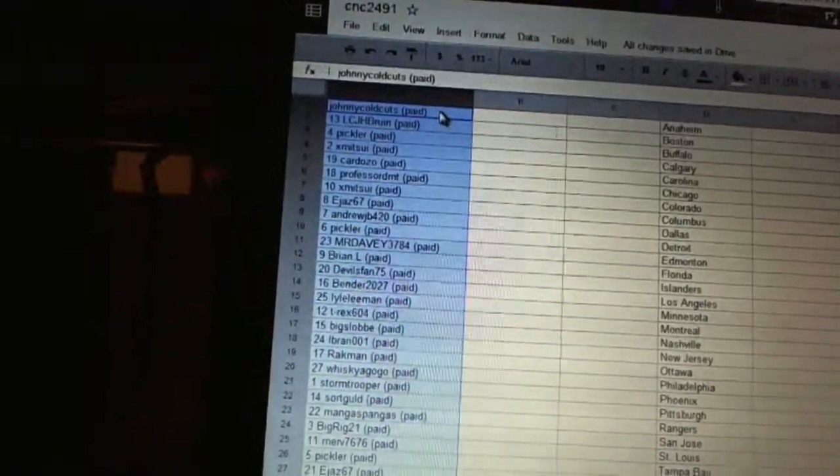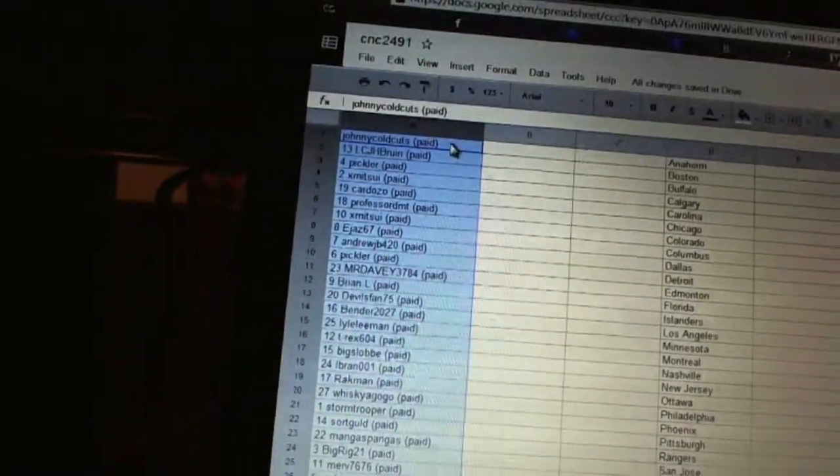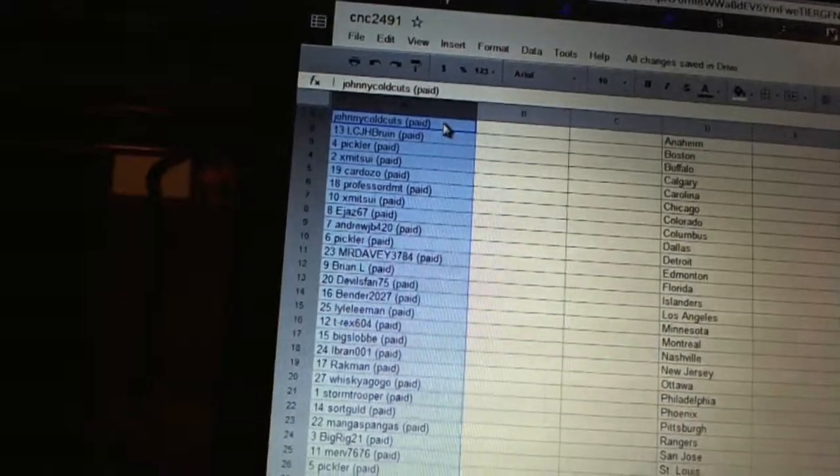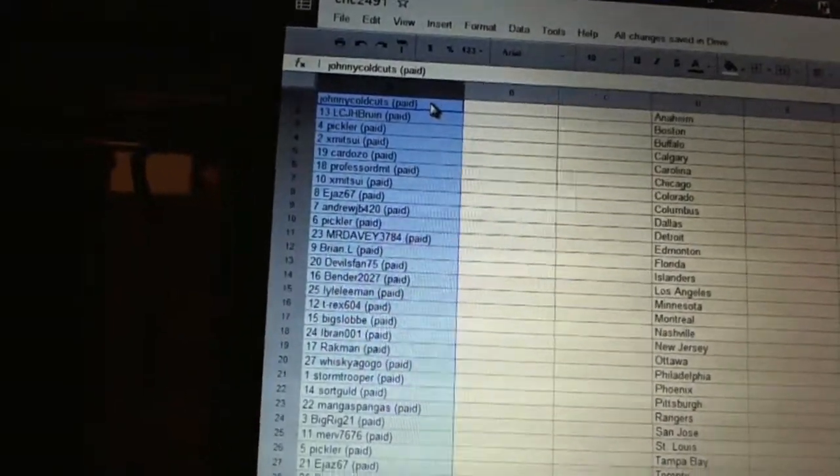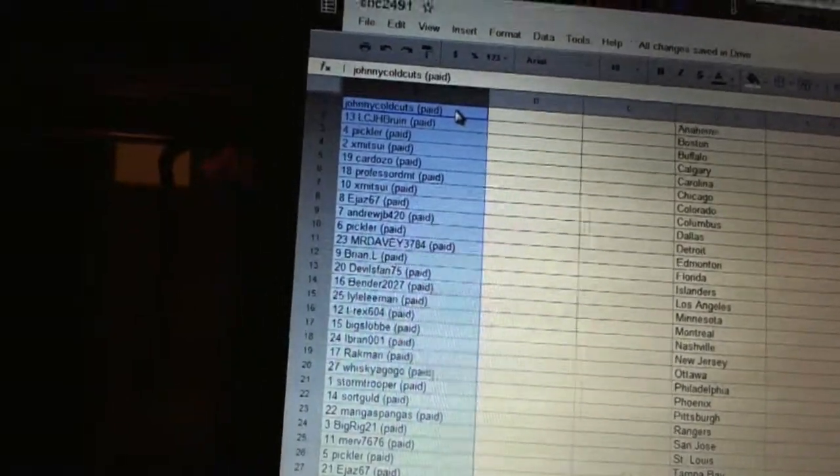Twenty-three, Mangus. Twenty-four, Big Rig. Twenty-five, Merv seventy-six. Twenty-six, Pickler. Twenty-seven, E-Jazz.